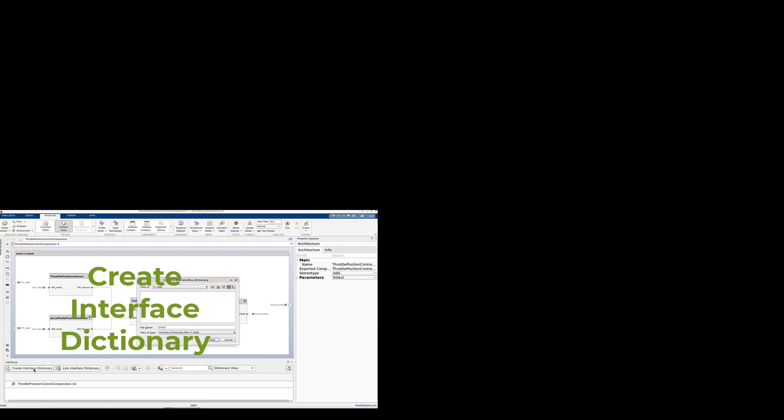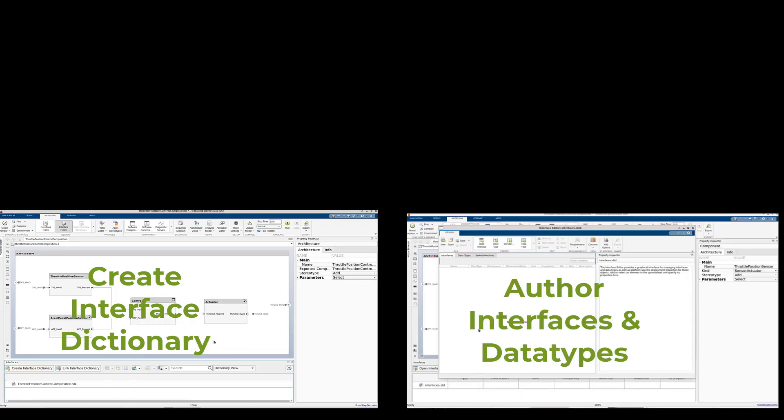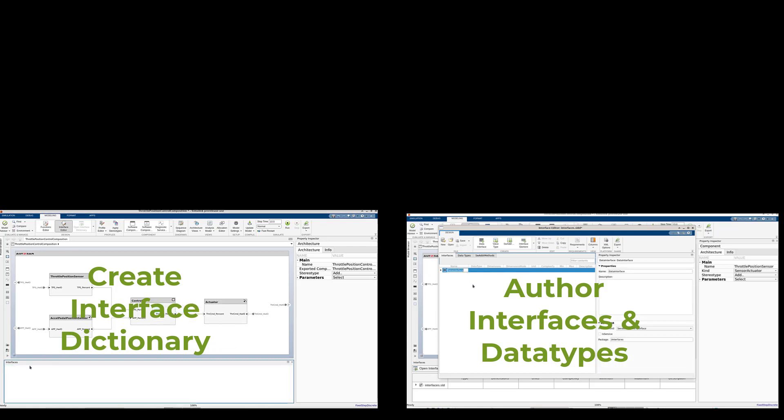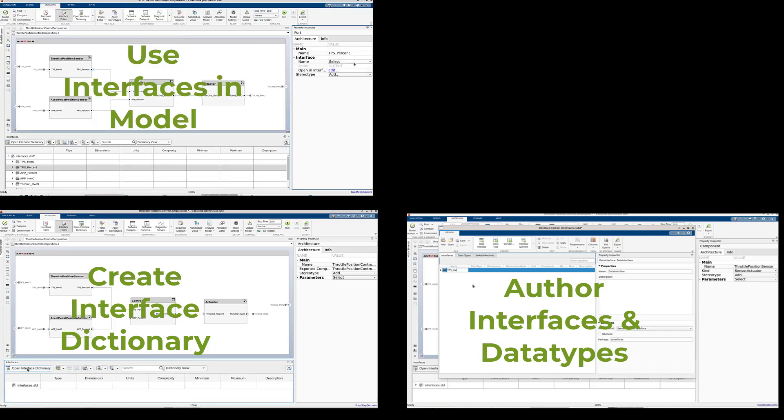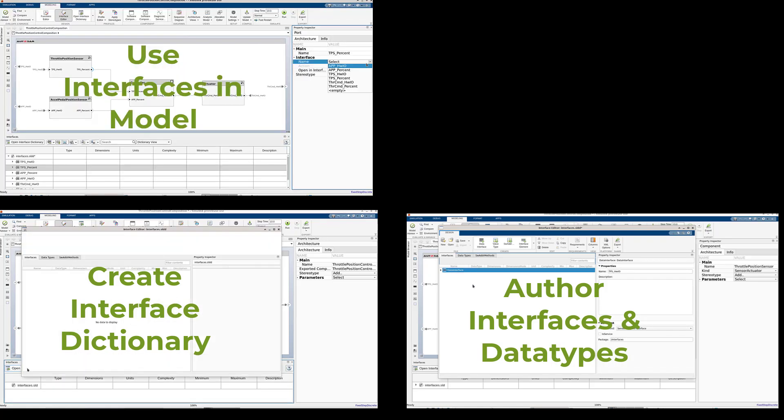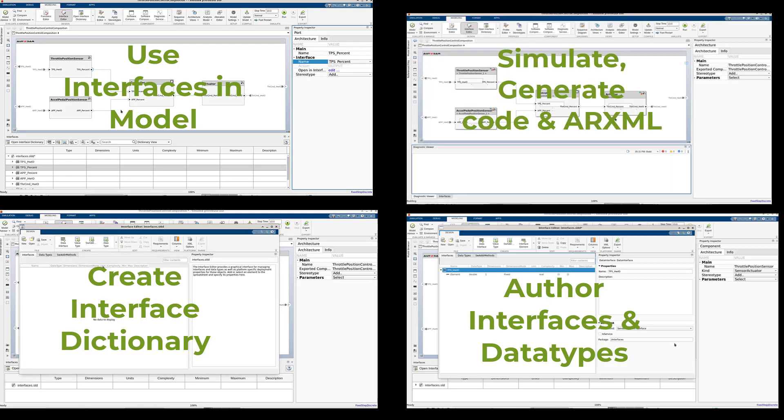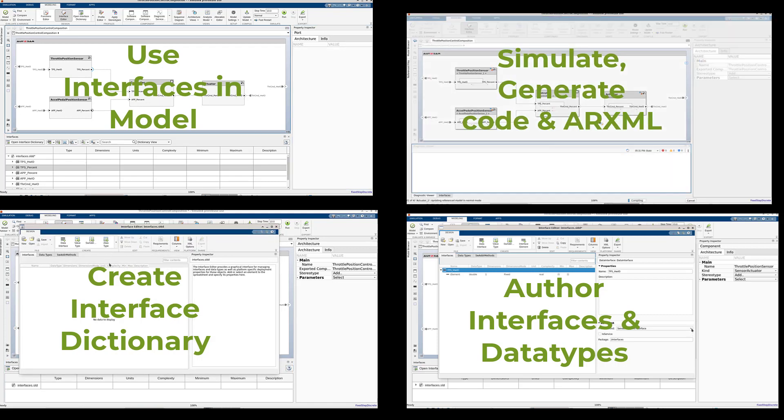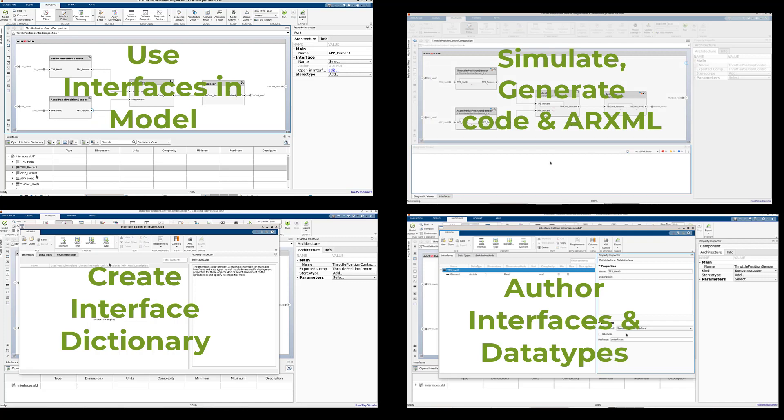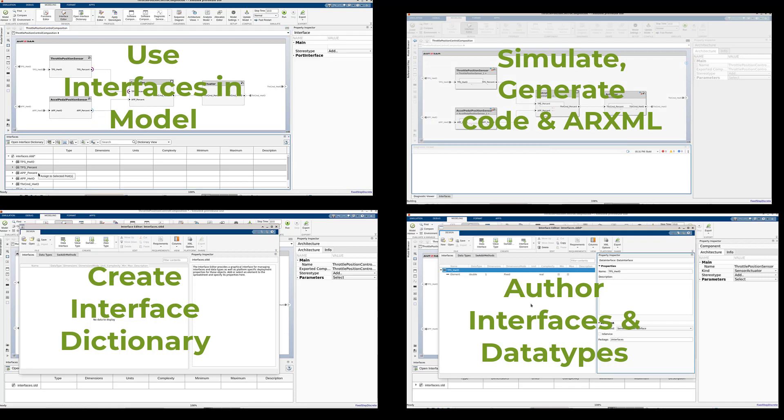In this video, I showed you how to create an interface dictionary from the architecture model, use the standalone interface editor to author interfaces and data types, then assign those interfaces to ports in the architecture model, and then, finally, simulate, generate code and ARXML.